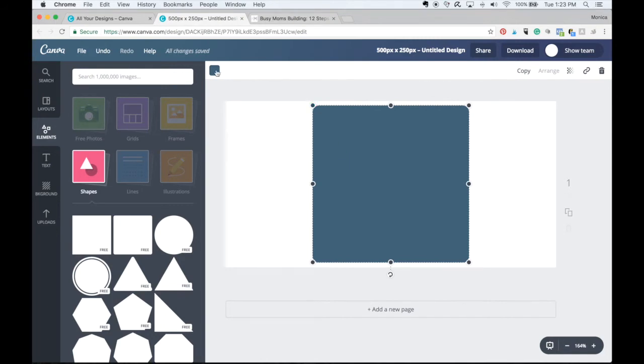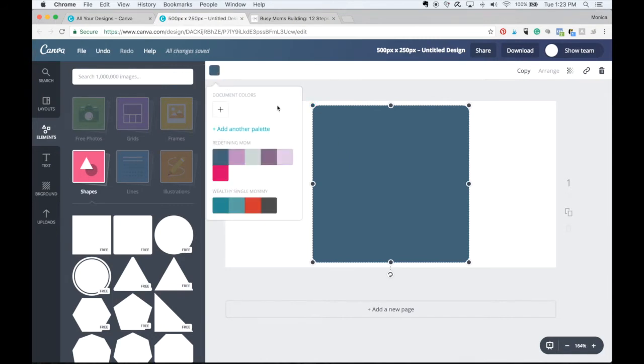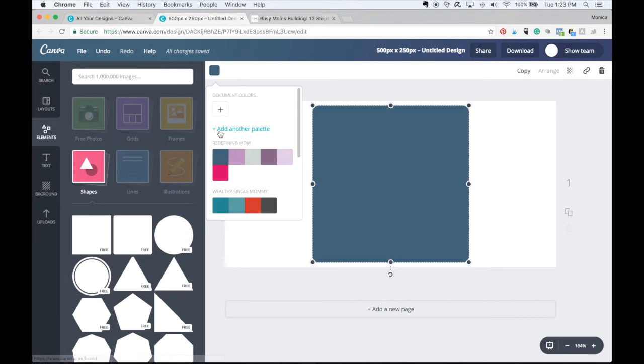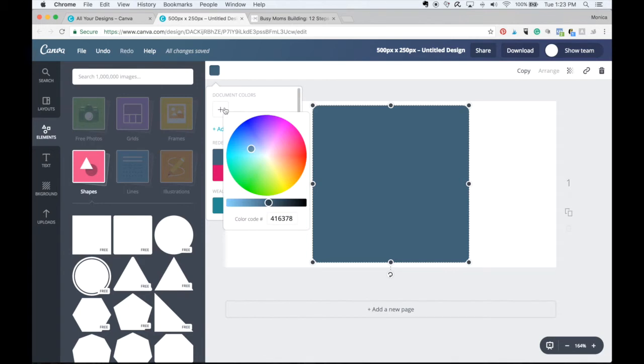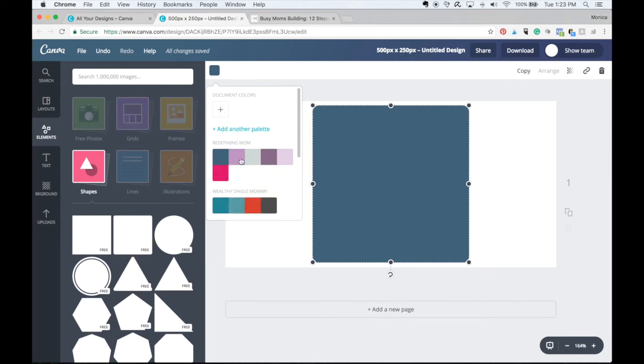Up here, I have different colors. I have my color palette because I pay for Canva for work. Canva for work, I believe it's $12.95 a month. And that lets me have my color palette here. If you want the free version, you could add your colors using your hex codes here, but you'd have to add it every time.